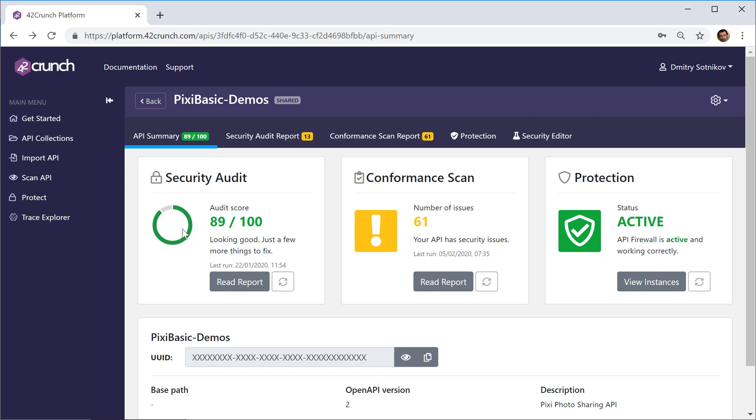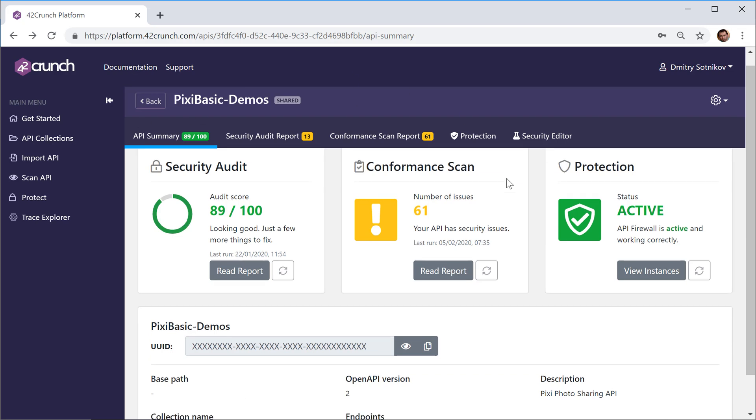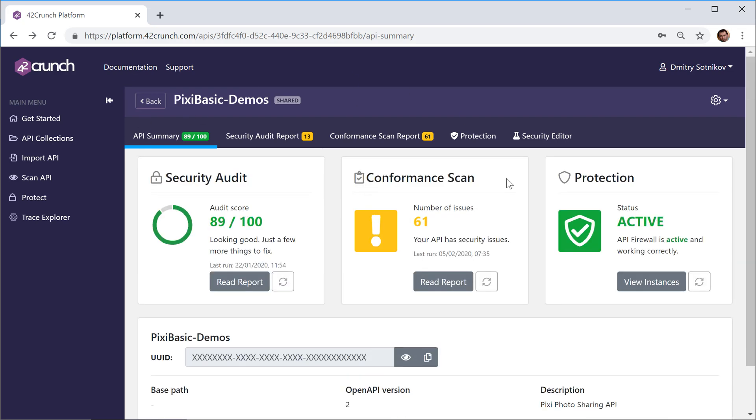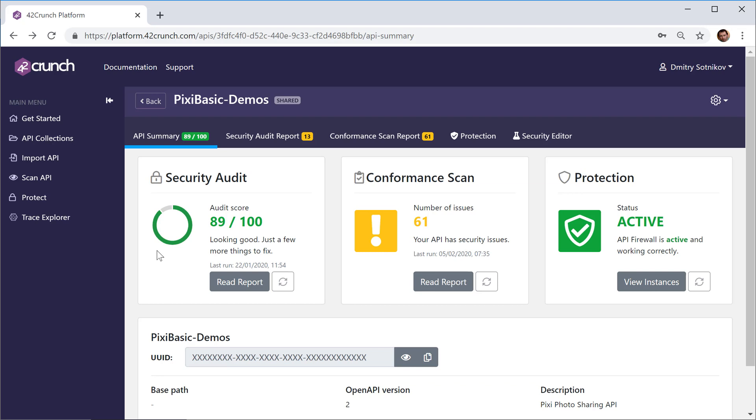First of all, what you see on your screen is the dashboard, the user interface of 42Crunch API Security Platform. The unique thing about 42Crunch is that we give you a comprehensive solution that's applicable not just to runtime protection, but to each and every step of the API or REST API lifecycle.